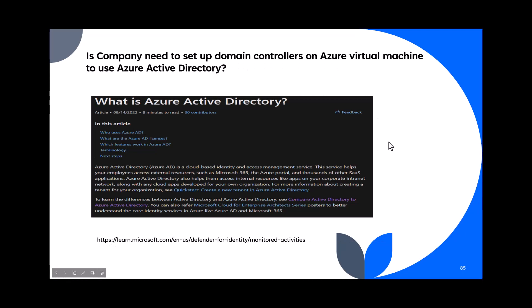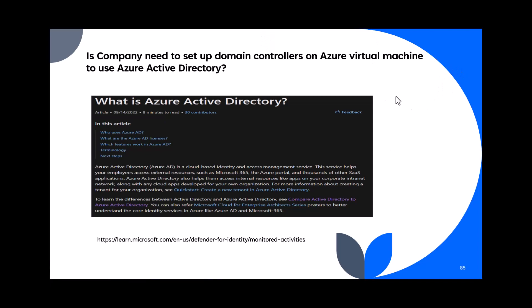Question 85: Does a company need to set up domain controllers on Azure virtual machines to use Active Directory? No — Azure Active Directory is a PaaS service, so it doesn't need a virtual machine. Azure Active Directory is a cloud-based identity and access management service. You don't need to install Active Directory on a VM — that would be local Active Directory.